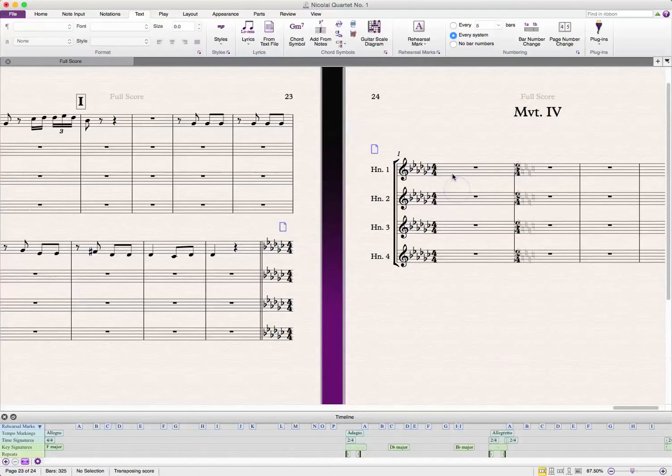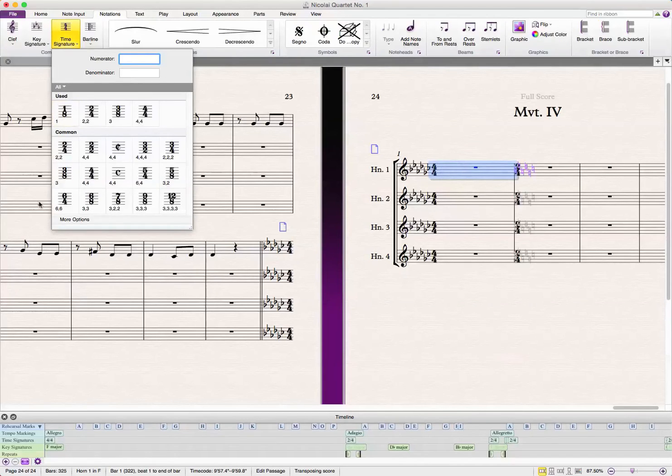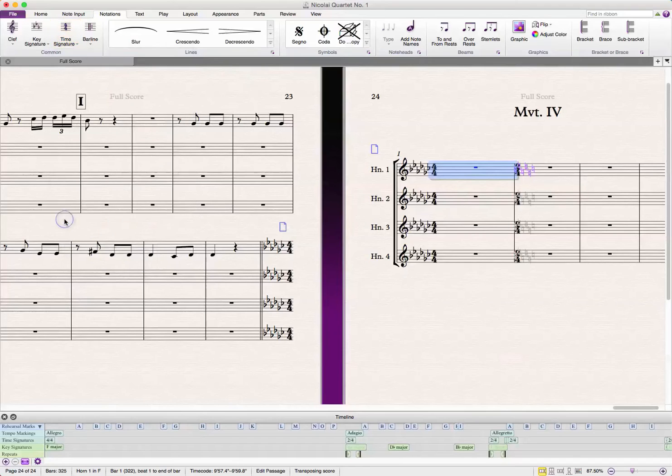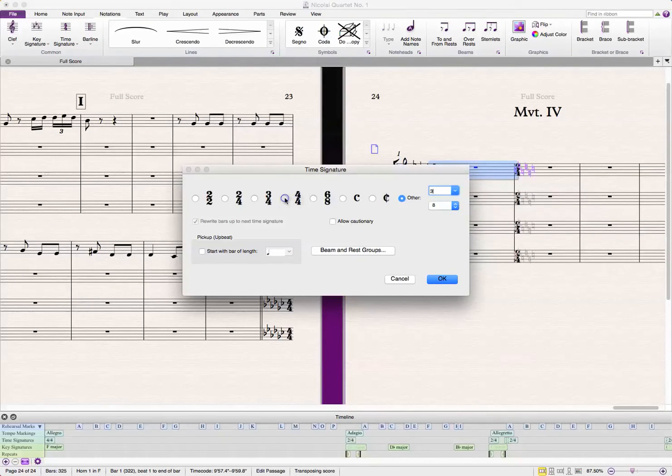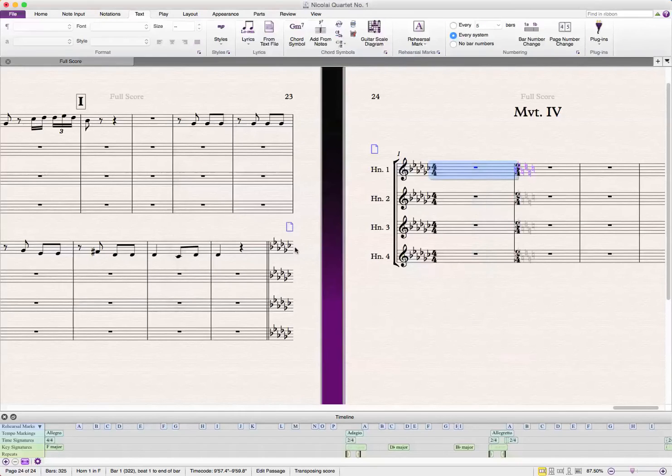In order to get rid of that, you're going to go to time signature, or just click the T key, more options, and we're going to just do 4-4, and we're not going to select the allow cautionary. That will get rid of your cautionary 4-4.